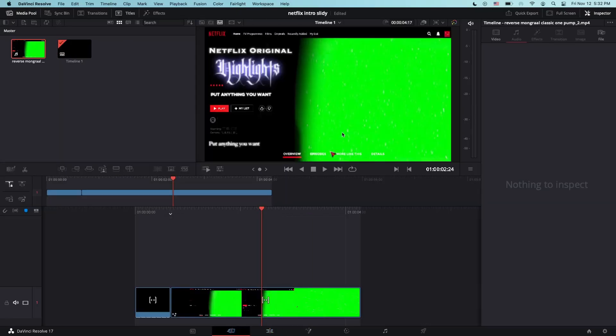And make sure that you use delta keyer for the green screen or you can use 3D keyer, ultra keyer and that stuff.